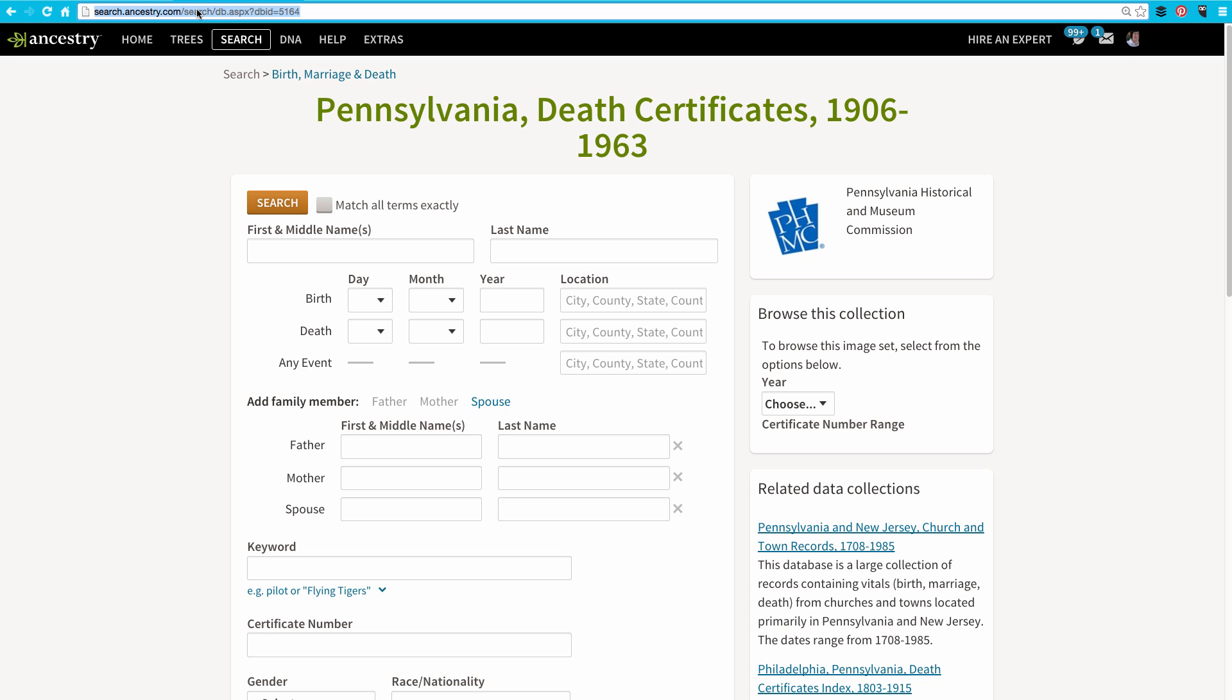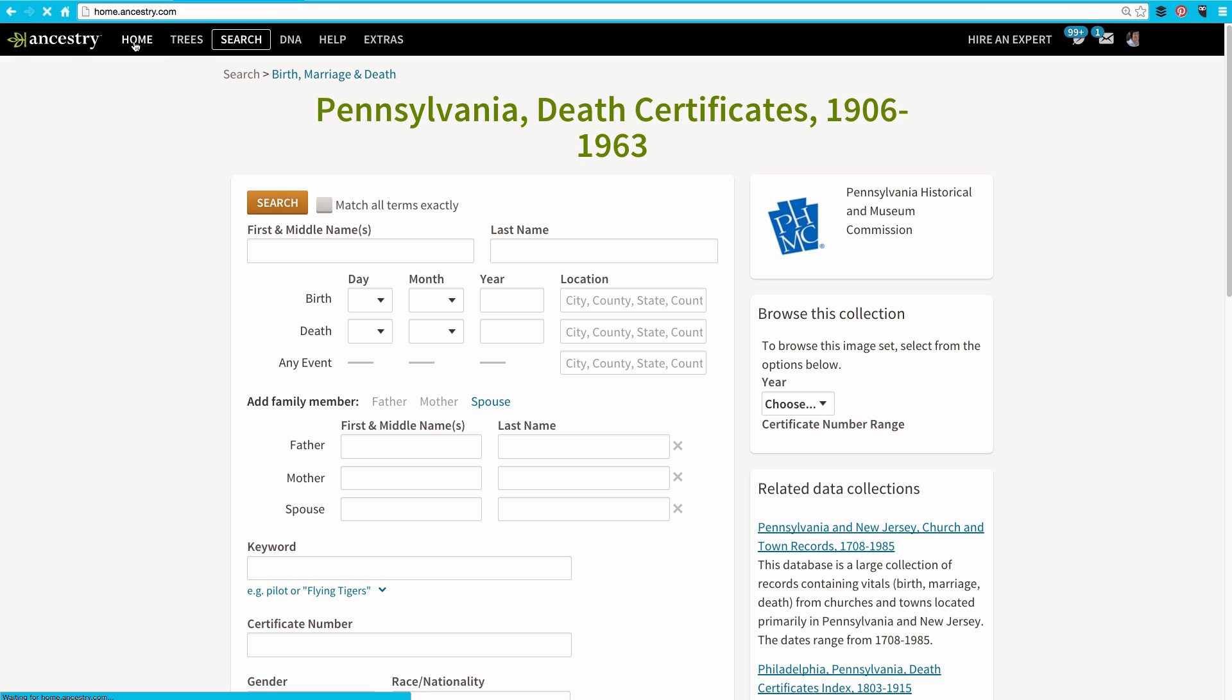Then, I need to go back to the home page. So, I can click on Home. When I'm back on the home page, to add a link to that specific collection, I'll click on the Add a Link button.